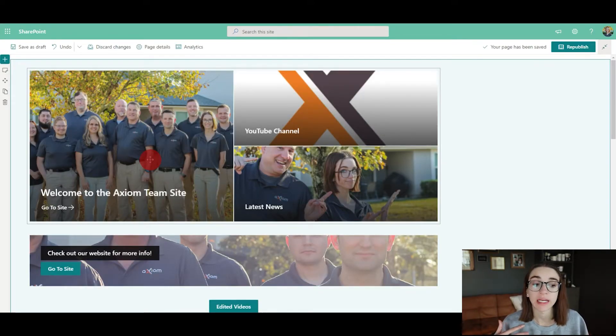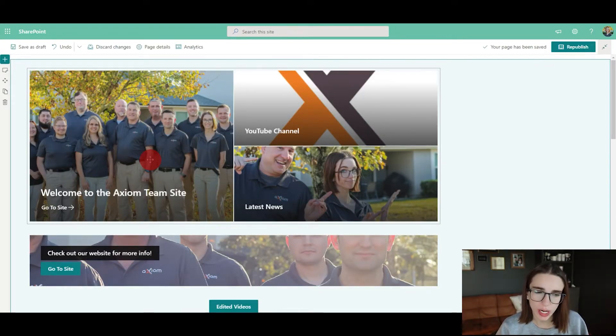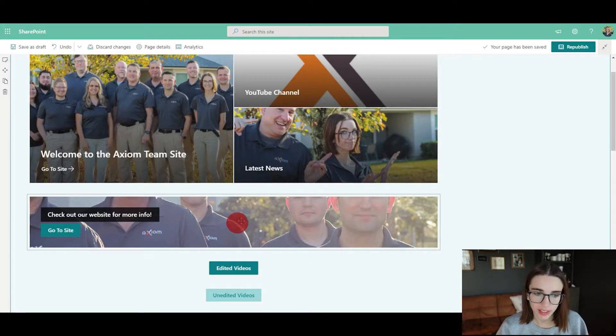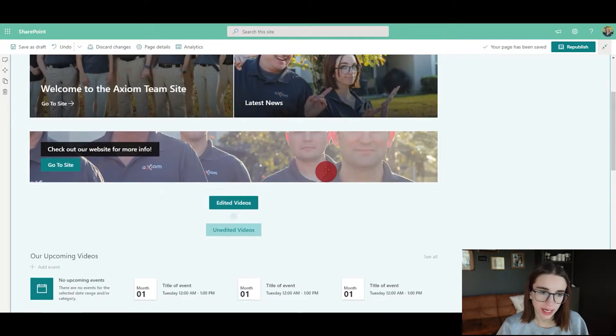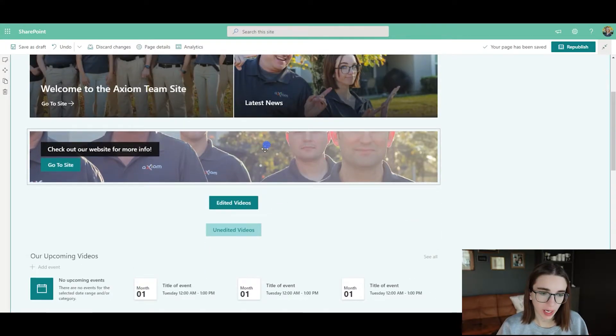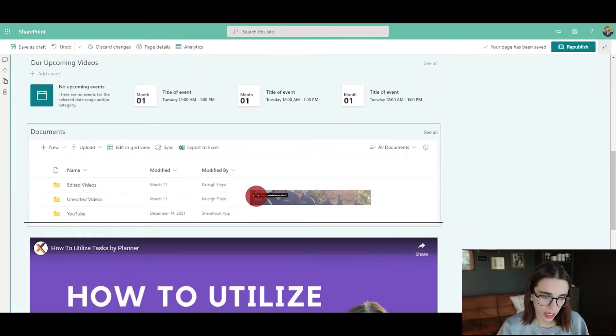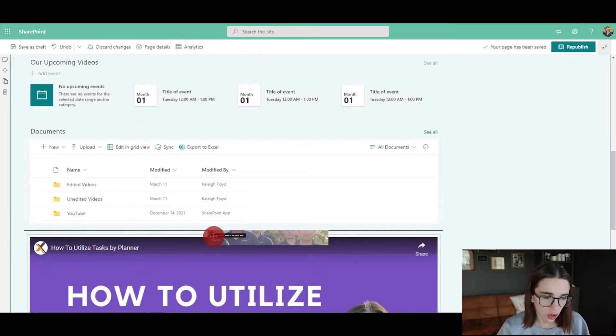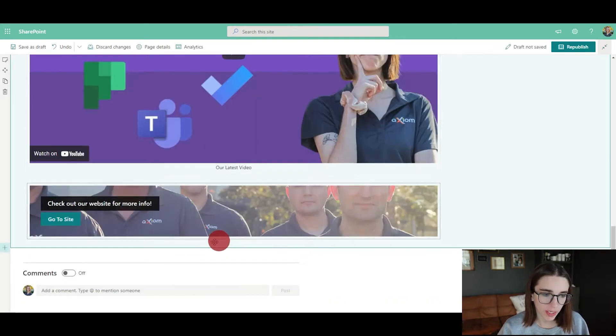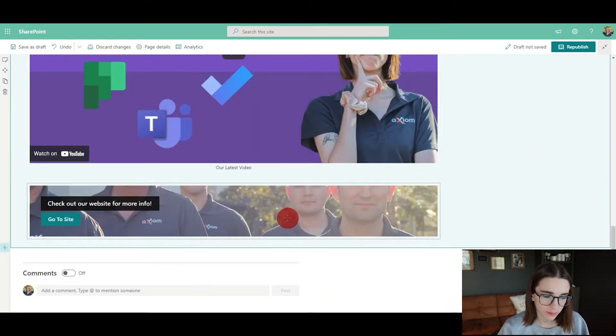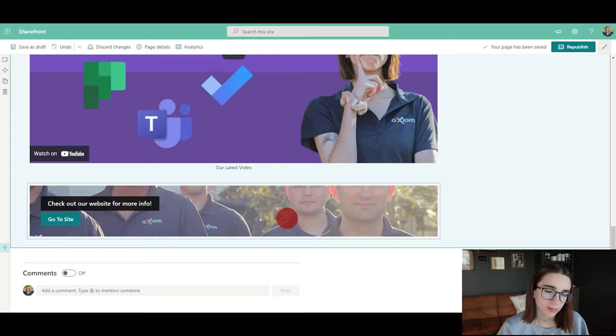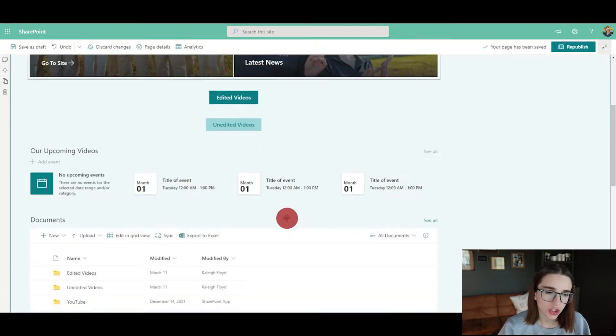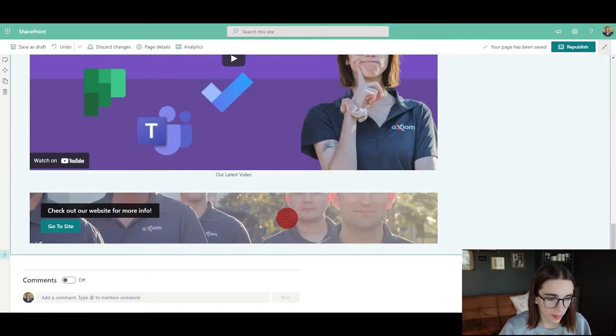Another cool thing to note is that you can always drag and drop and change where things are. Let's say I wanted this at the bottom now. I just click on it, drag it all the way to the bottom, and then let go, and here it is at the very bottom.